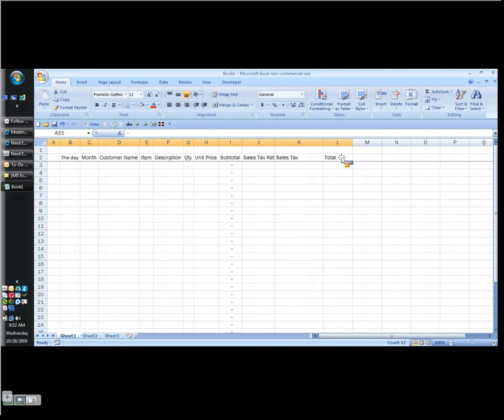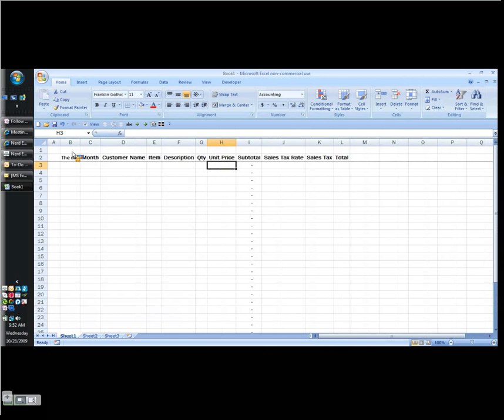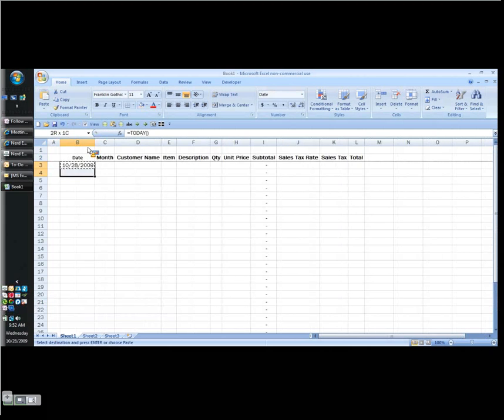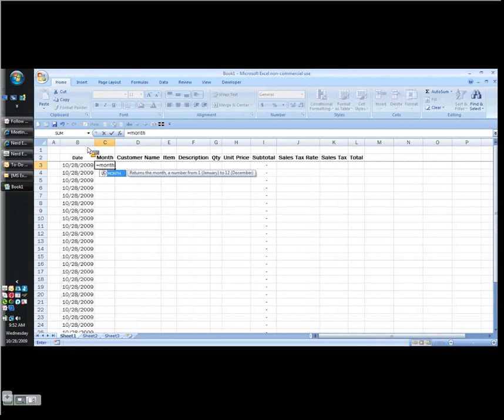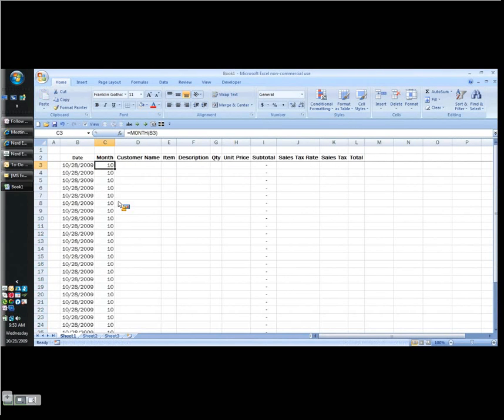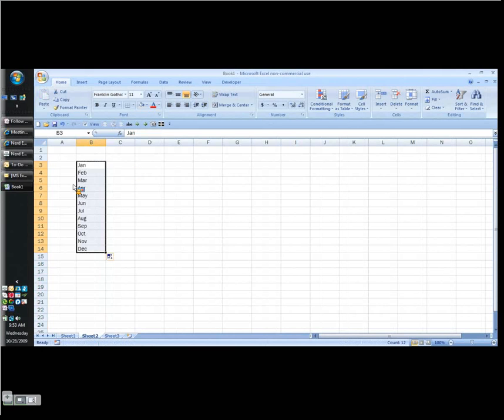Do a little formatting, we'll center these, we'll bold them, highlight the columns, double click to widen them. Now I'm assuming for day we really mean date. I can type a formula that says equals today, open parenthesis, close parenthesis, and that will automatically stick today's date in. The month, I can type a simple formula that says equals month, open parenthesis, point to the cell to my left, gives me the month number. Let's say I want the actual month instead of the number.